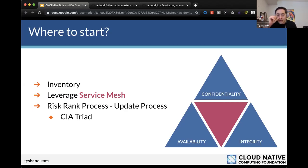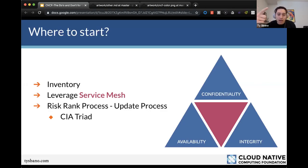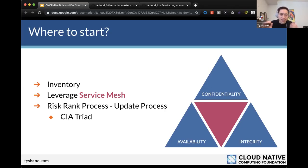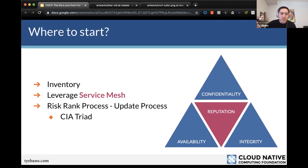I always recommend starting high-level with a risk-ranking process. I'm a big fan of the CIA triad: Confidentiality — how sensitive is the information and who needs it; Integrity — who shouldn't be able to edit it, should we be checking hashes on libraries pulled from npm or other repos; Availability — should this be internet-facing or internal only? I also add Reputation to the CIA triad: is it branded, third-party, internet-facing? This helps you rank things as high, medium, or low priority.